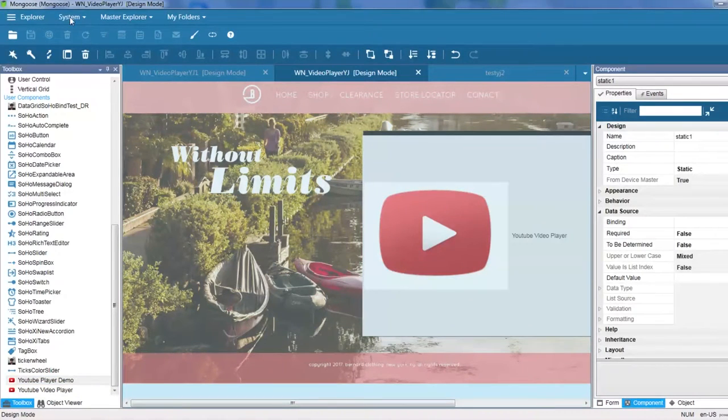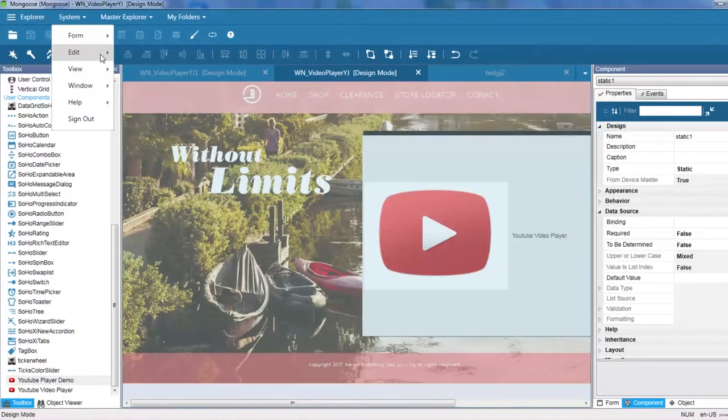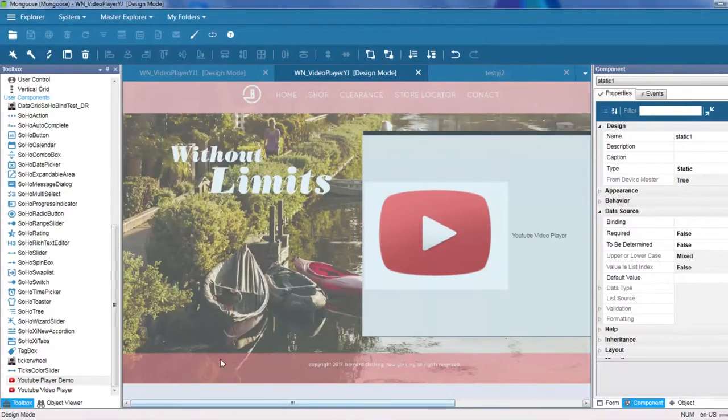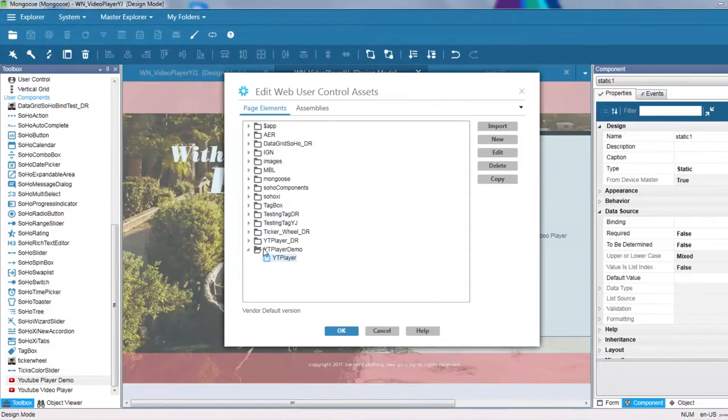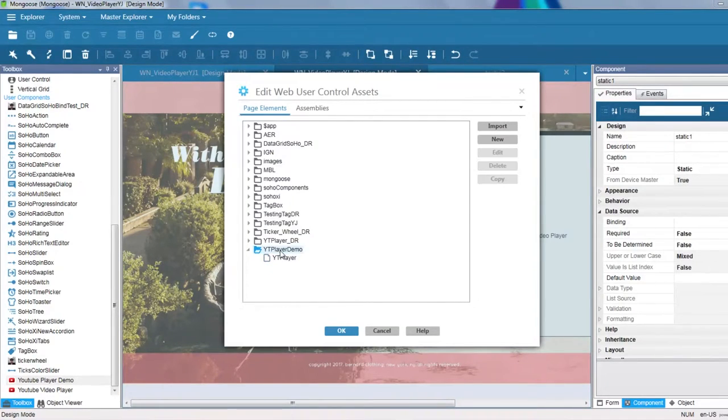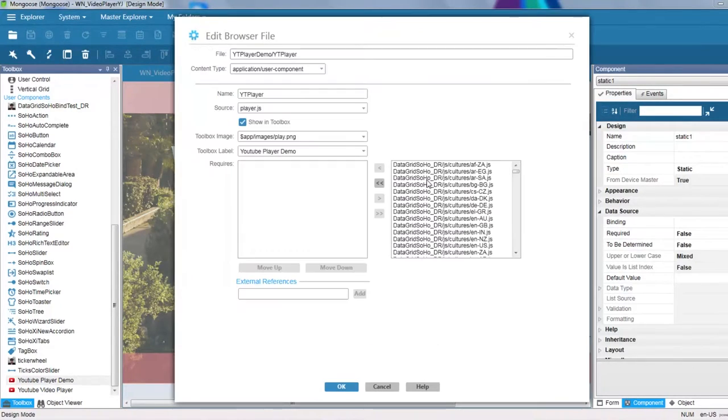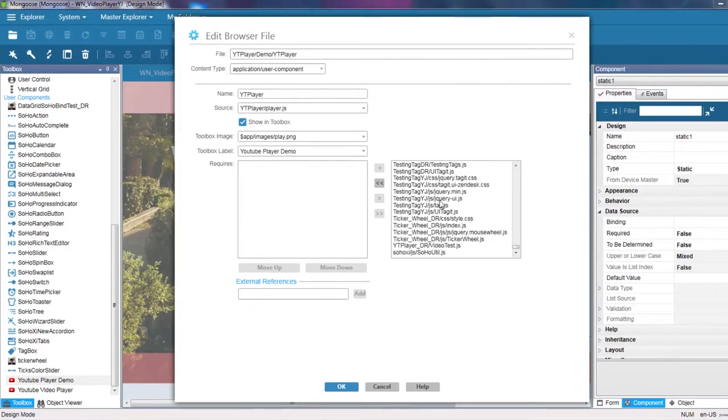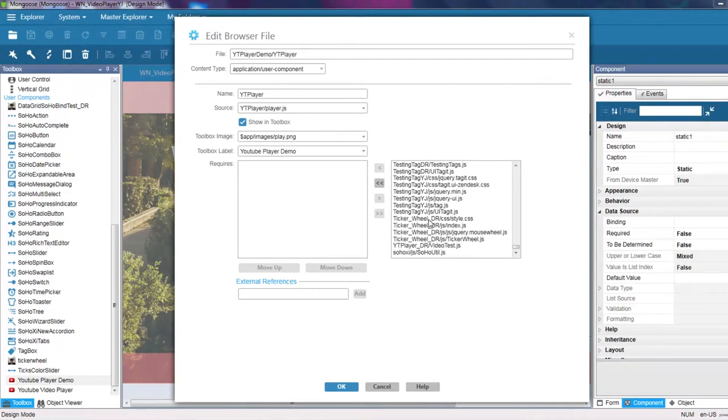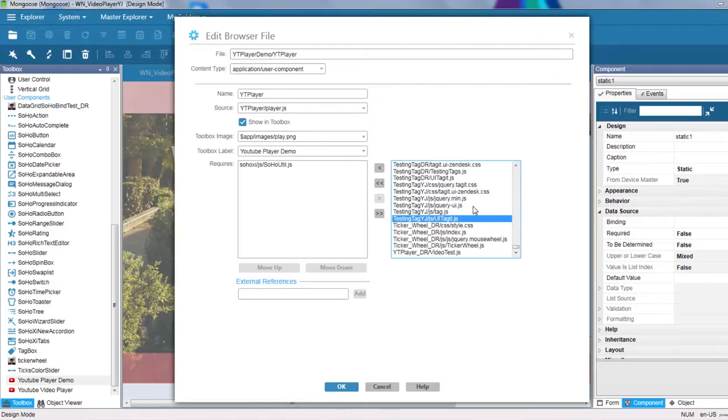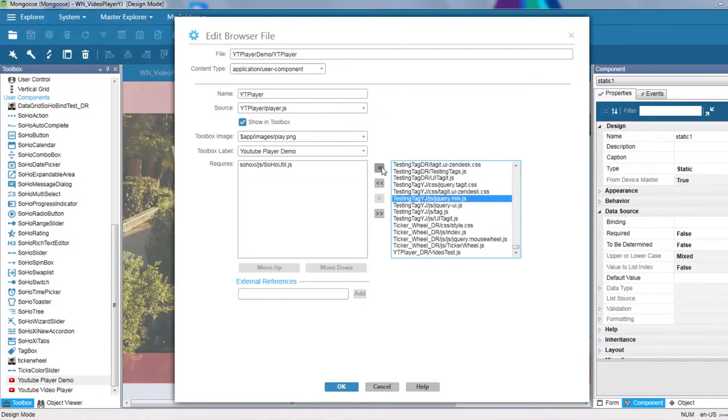Let's go back into the Web User Control Assets. And as you can see, YouTube Player Demo has contained within it the YouTube Player User Component. Let's click on Edit. To the right, you'll see a whole bunch of files you can reference as required. All user components use this Soho xisoho util JavaScript file, so be sure to require it. Let's also require some jQuery files that we'll be using later on.